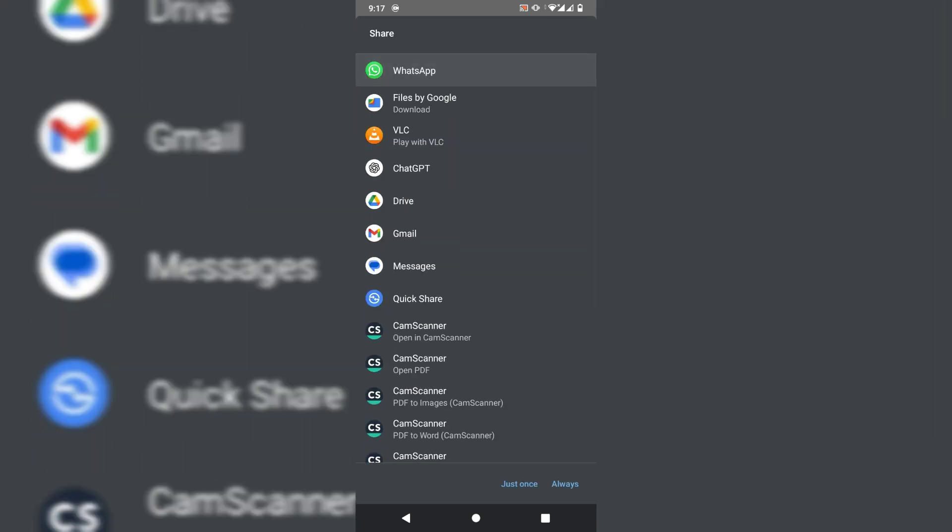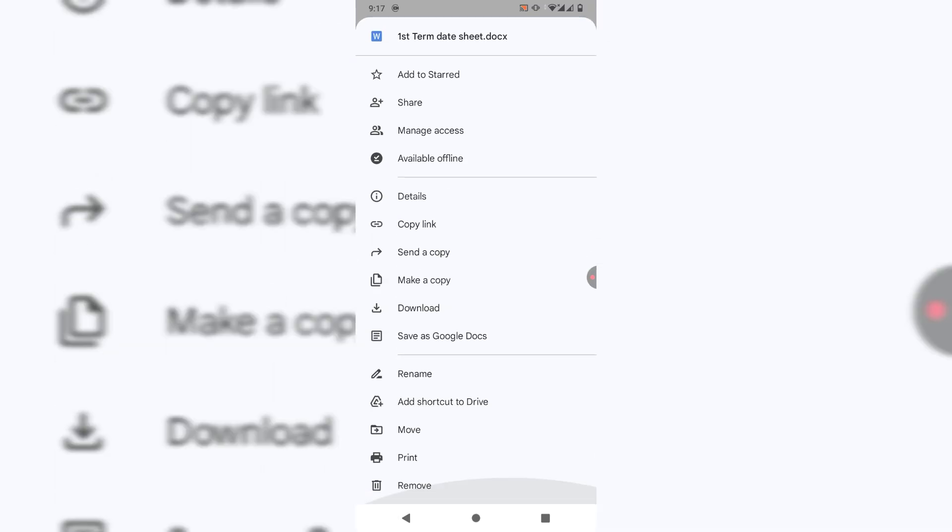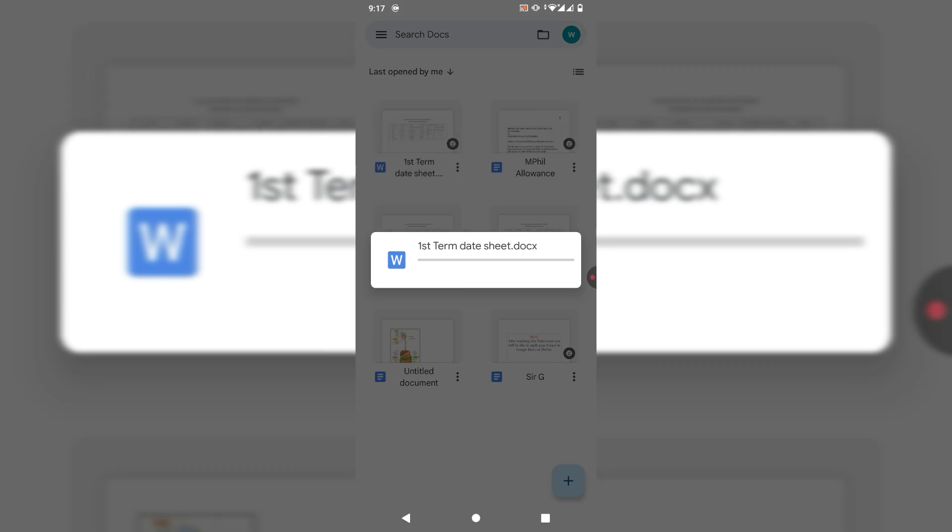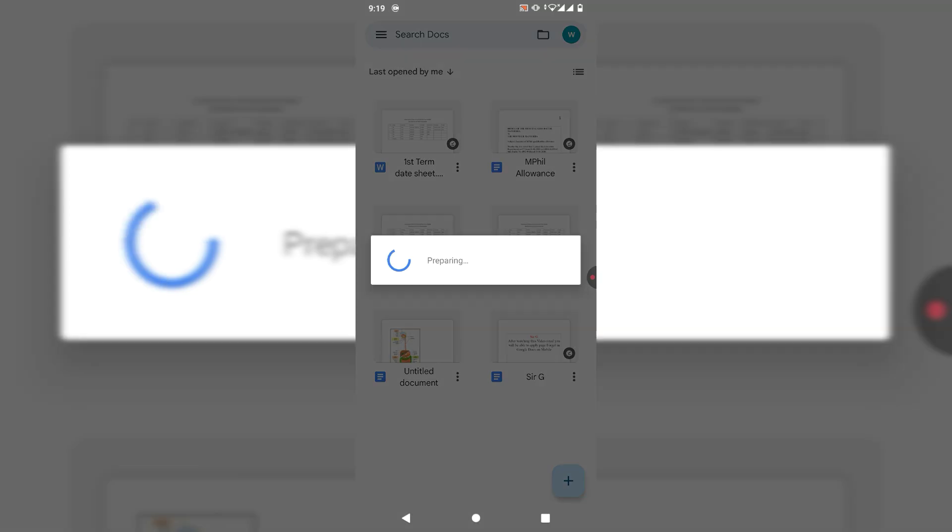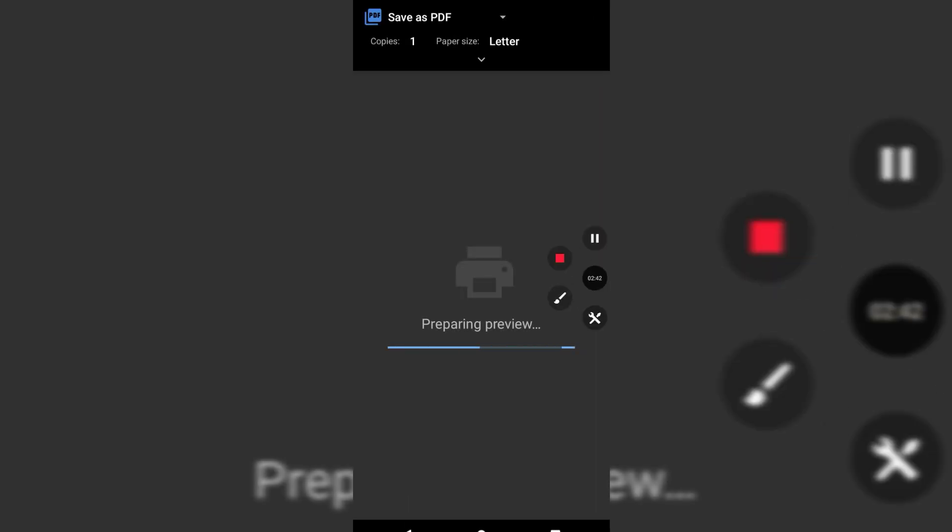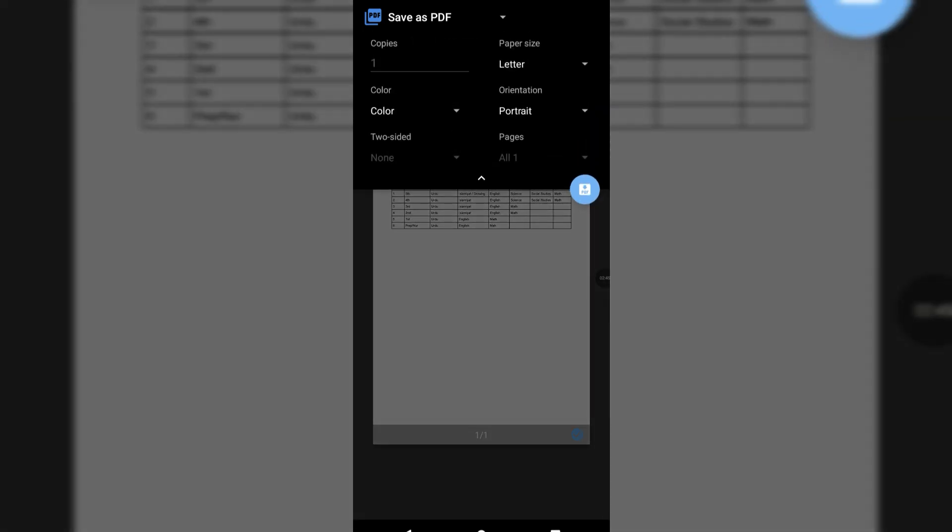Second method is click on three dots and tap on print. Then friends, after loading, you can see it is loading the document. Now friends, simply set the page size.